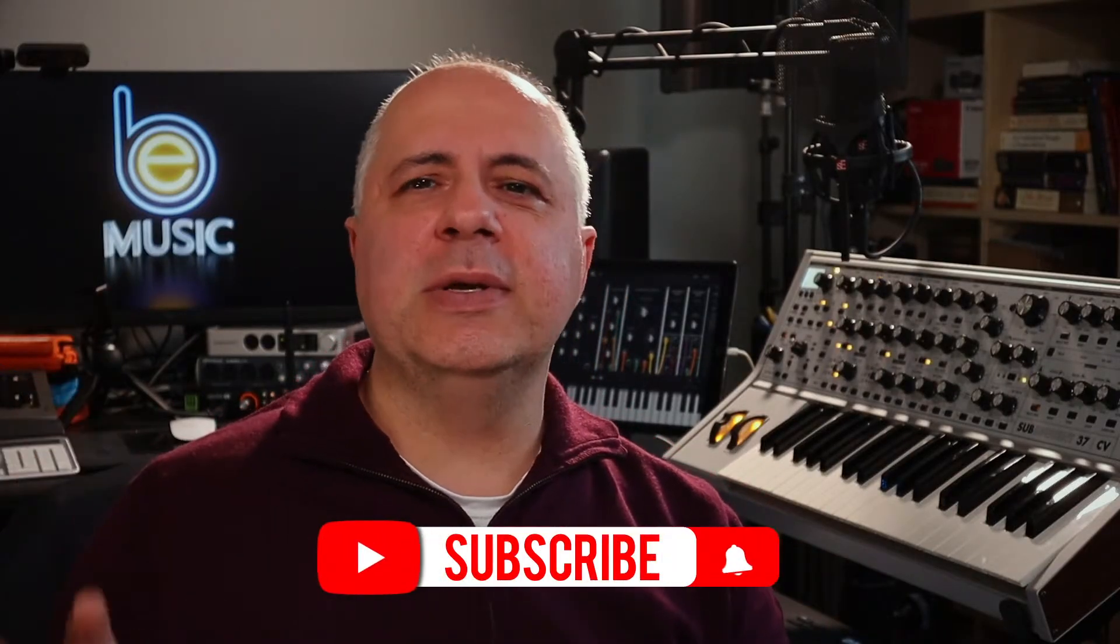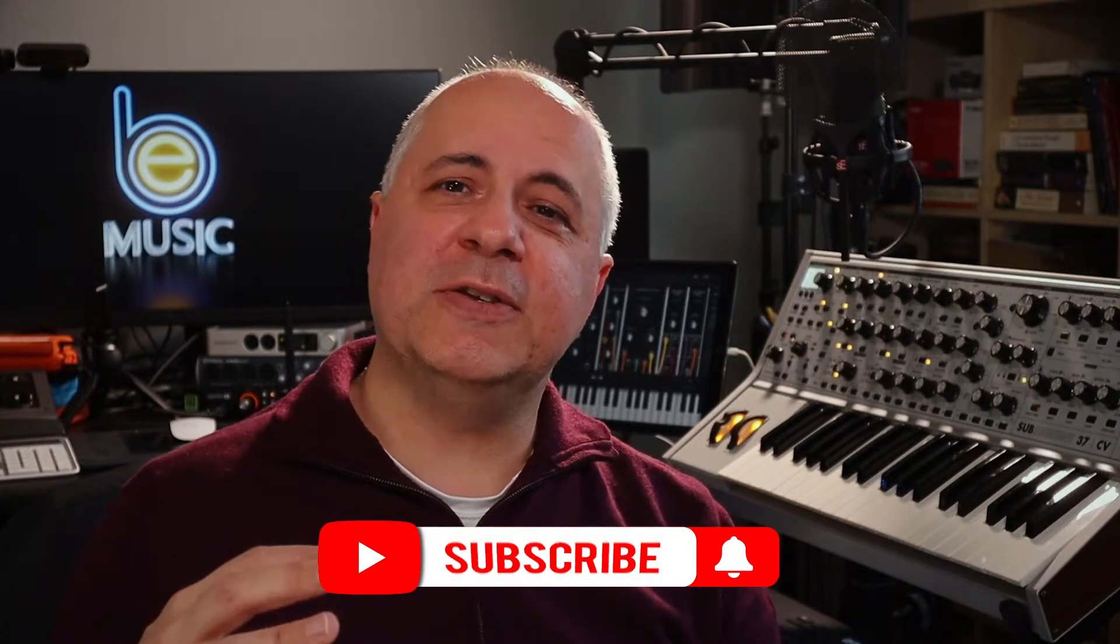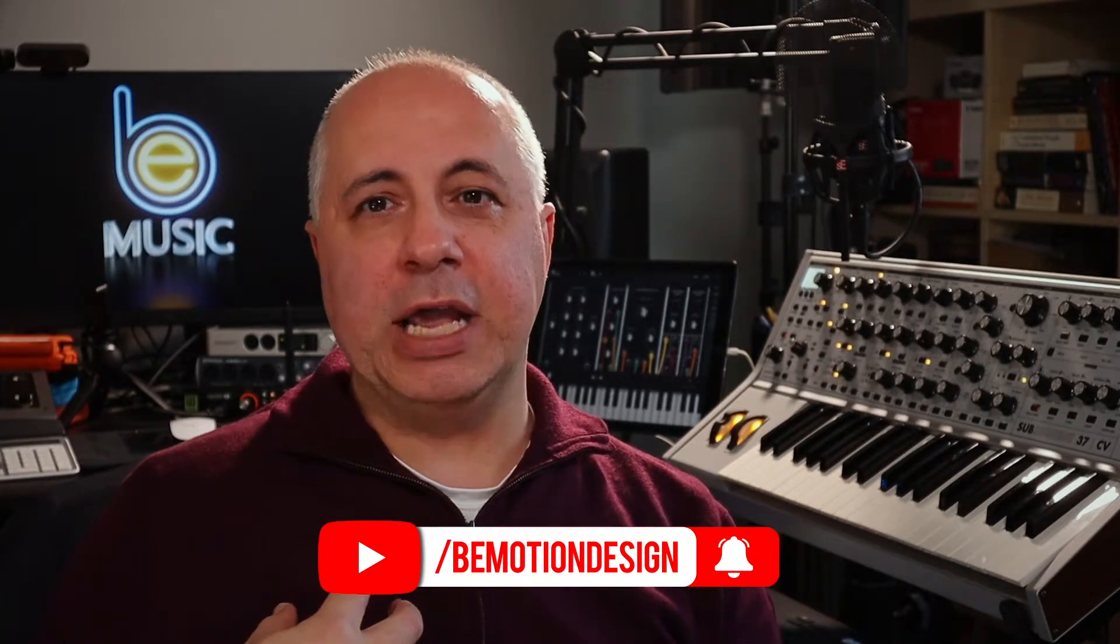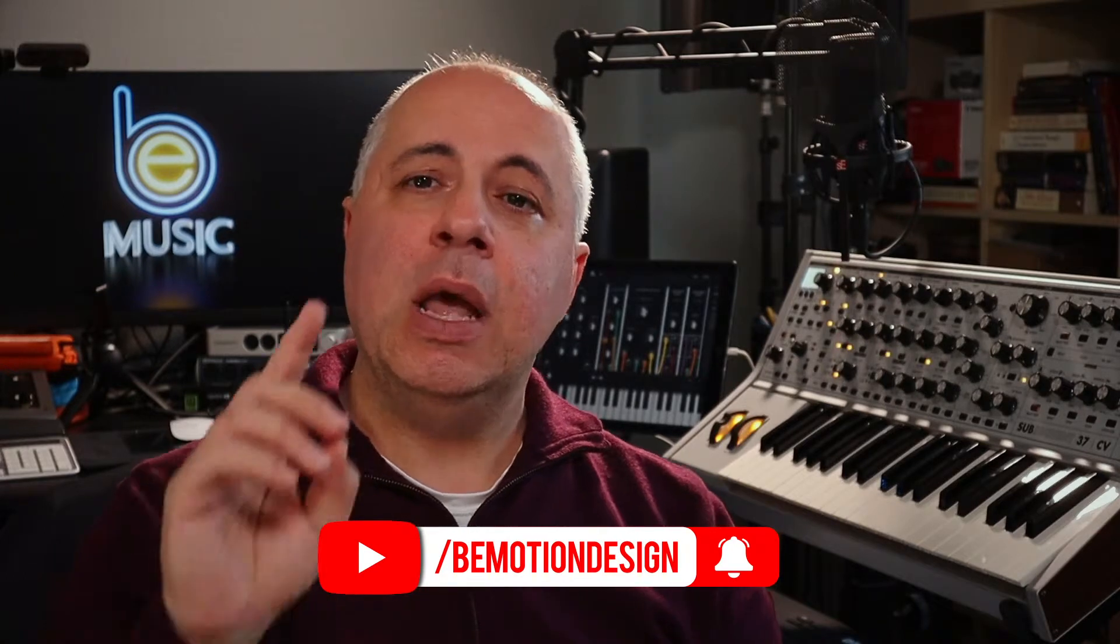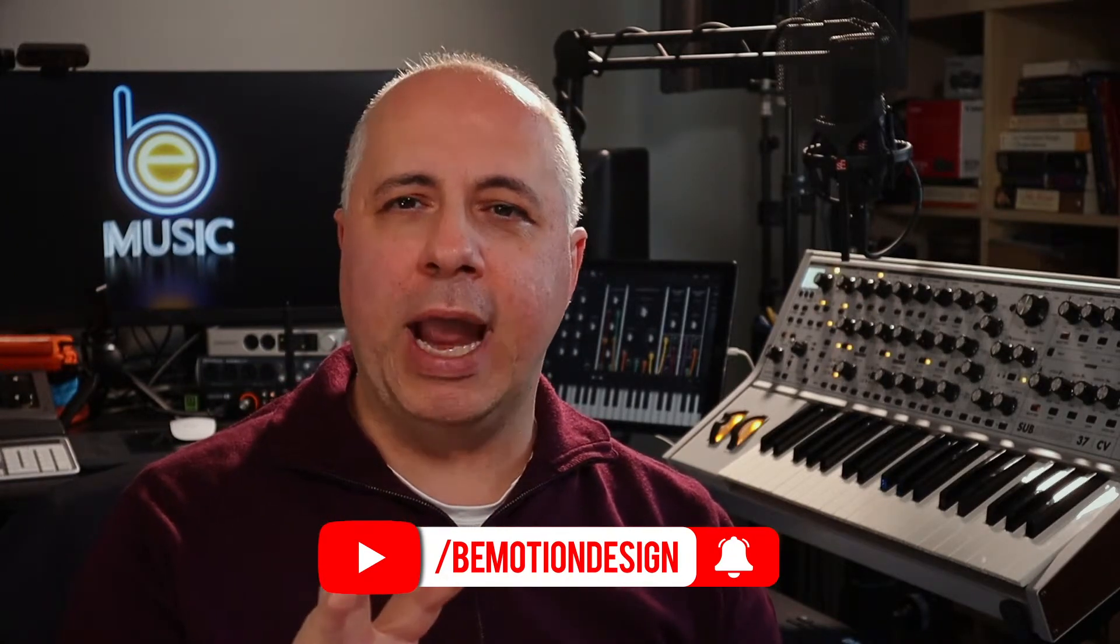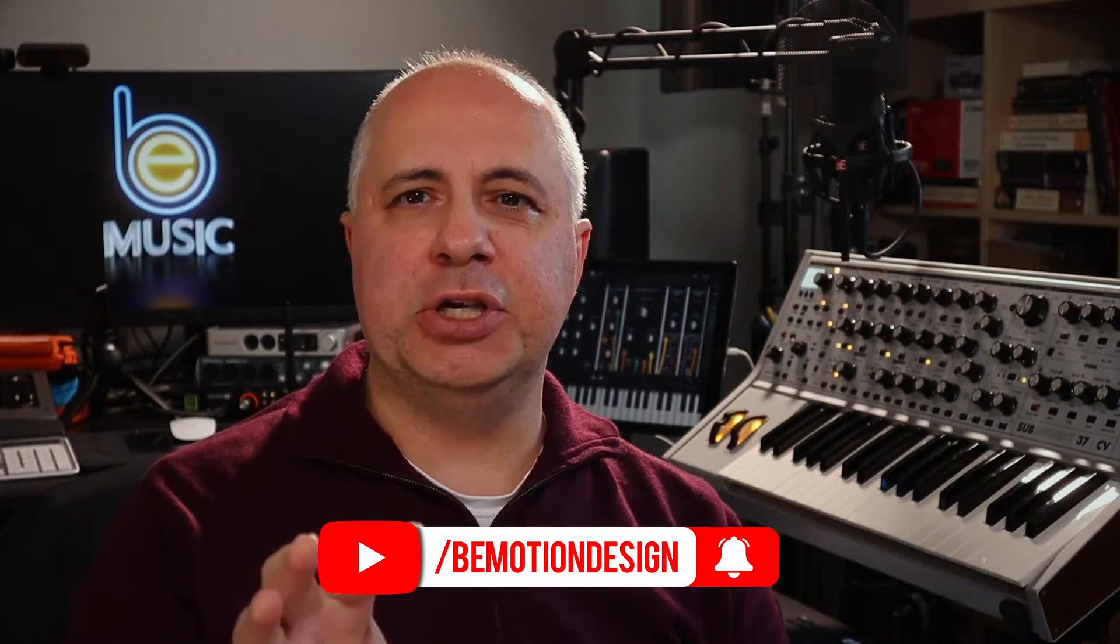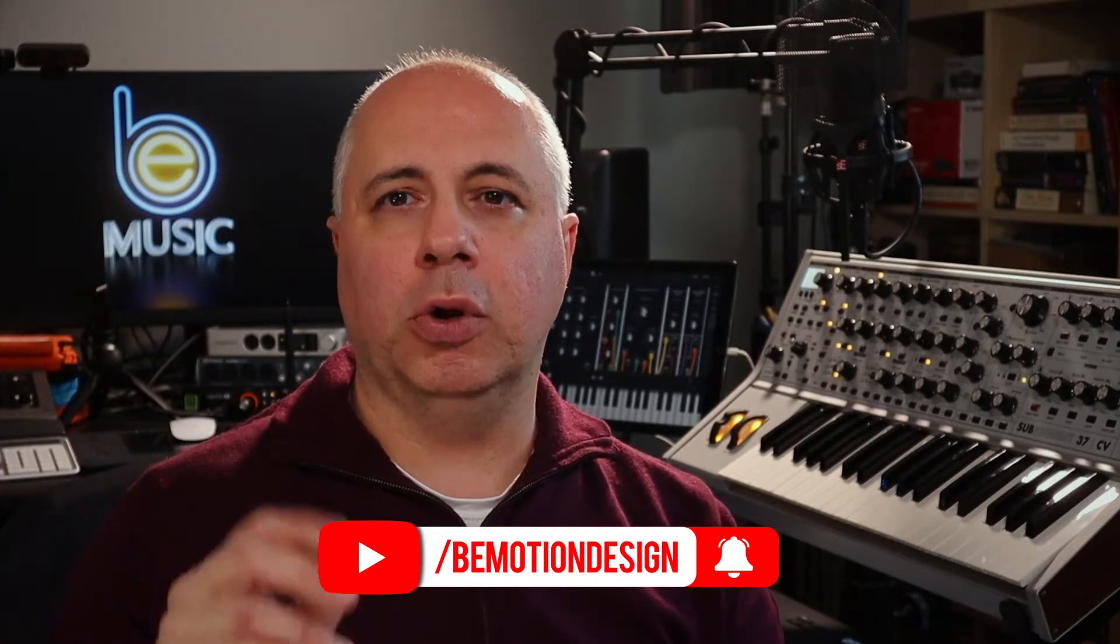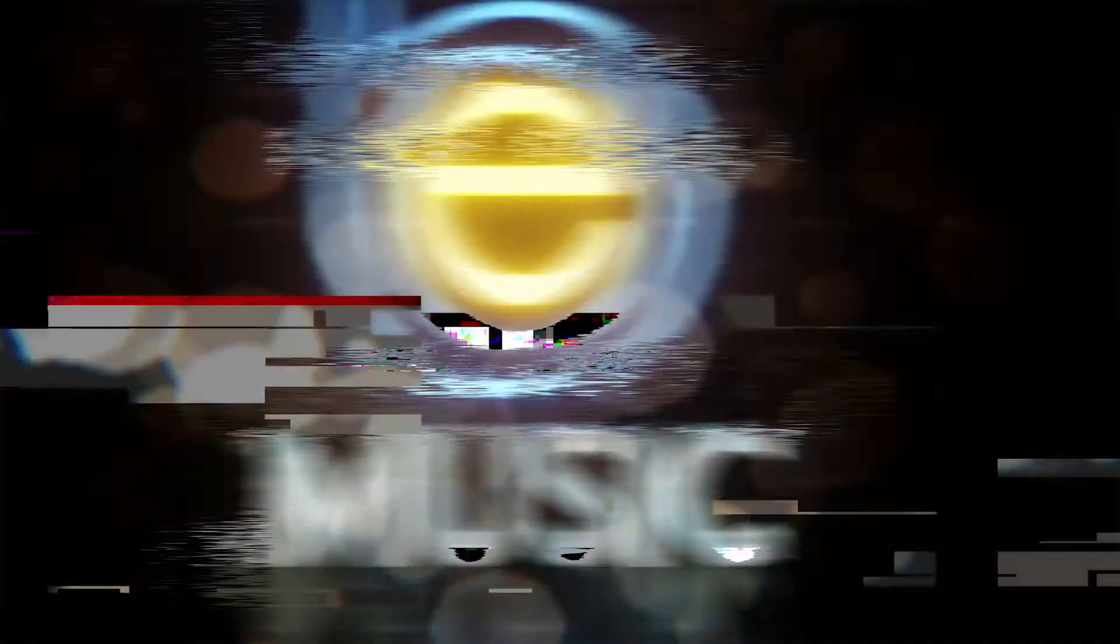Hey there YouTube, this is Ben from beemusic.net and this video is actually a continuation from a previous video in which I showed you the most common way that I use Maschine inside of Ableton. But in this video I'm going to show you a slightly different way to go about using the Maschine plugin so that you can utilize the Push controller with Maschine. So let's get into it.